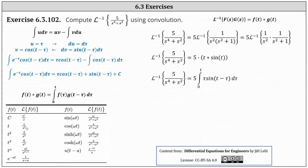Applying the integration by parts formula u times v minus the integral of v du, we get tau times cosine of the quantity t minus tau, minus the integral of cosine of the quantity t minus tau d tau. For the last step, we integrate cosine of the quantity t minus tau with respect to tau, which equals negative sine of the quantity t minus tau. Since we're subtracting a negative, the final result is plus sine of the quantity t minus tau.